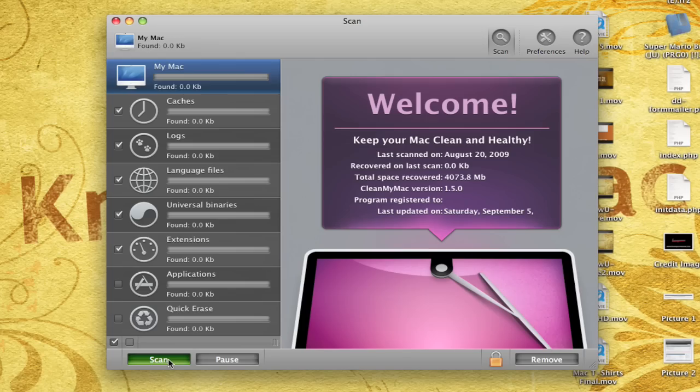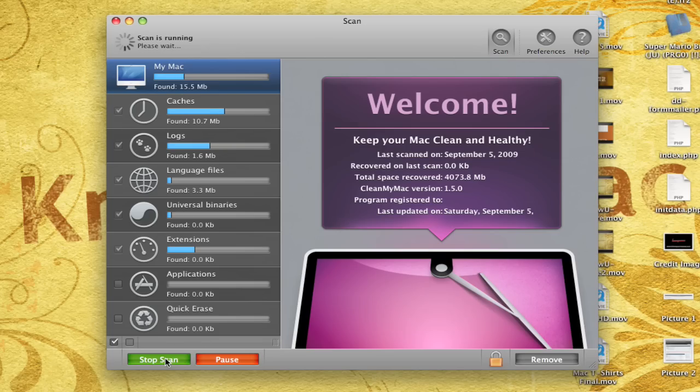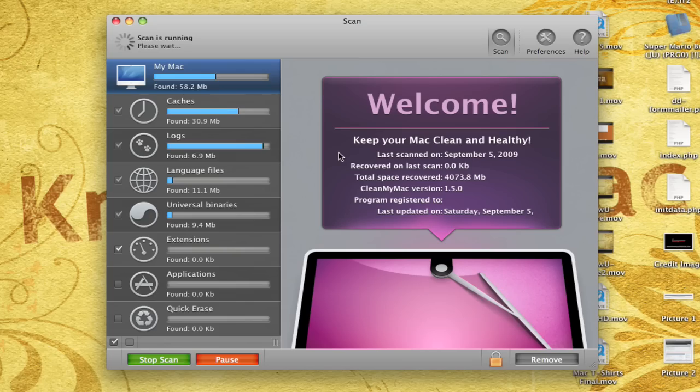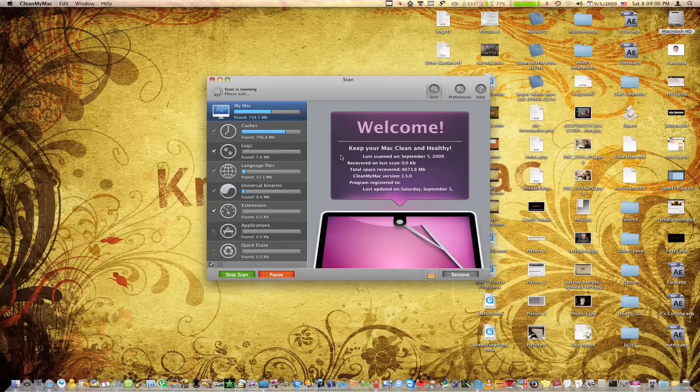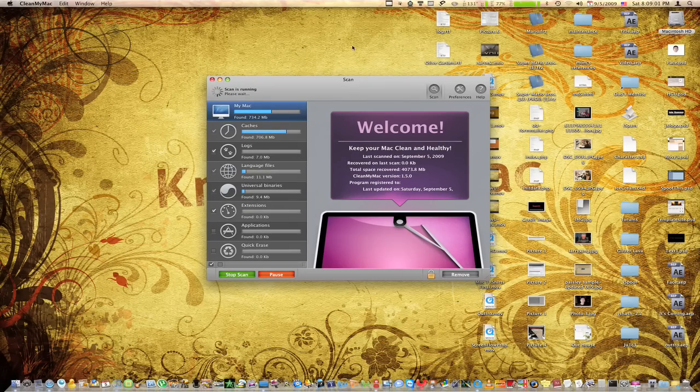So now what I'm going to do is I'm going to hit Scan down here, just so we can start looking at my Mac to see what needs to be erased. And I did actually just recently run a scan, so it's not going to catch that much. And I'm just going to pause real quick while it does so.